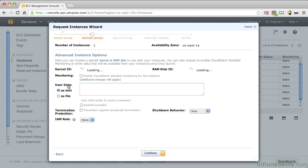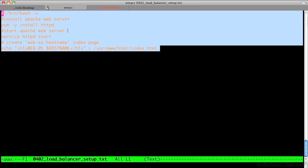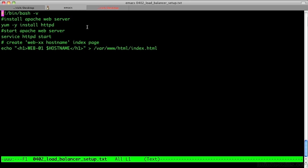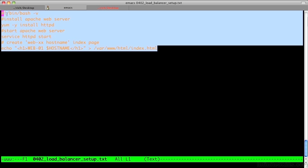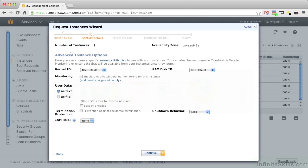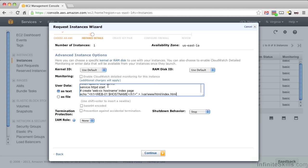We're going to grab the text for this script from the file 0402 load balancer setup. In this file, we're installing the Apache web server, starting the Apache web server, and then setting a specific host name to display when we hit the top page. Let's go ahead and select all of this text and paste it into user data. We're going to leave Web01, but for the next server, we're going to change that to Web02. Let's go ahead and push Continue.